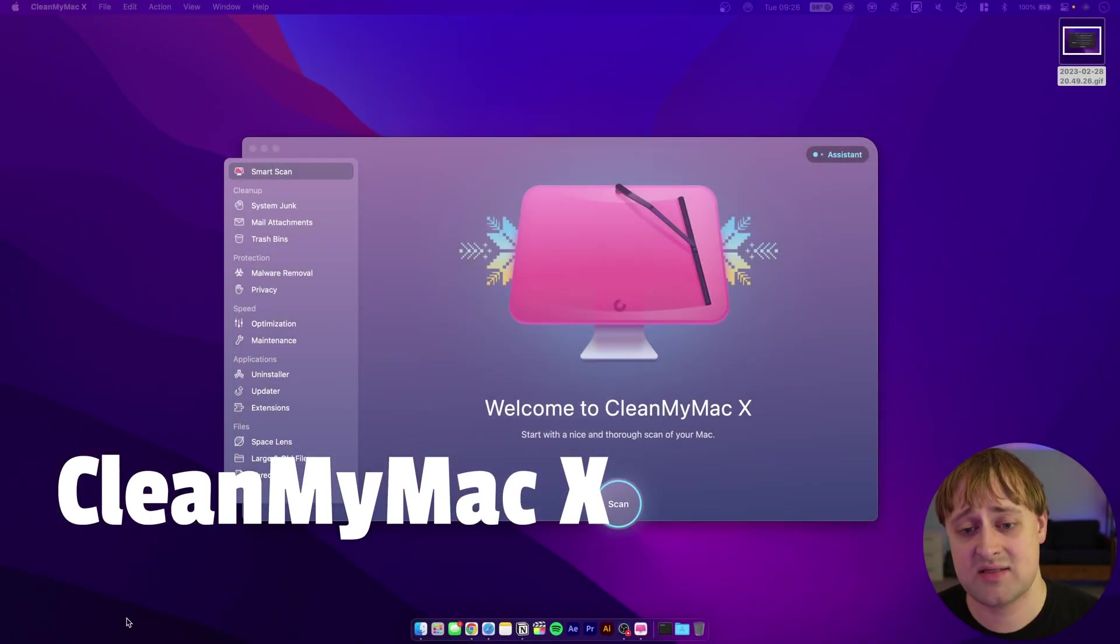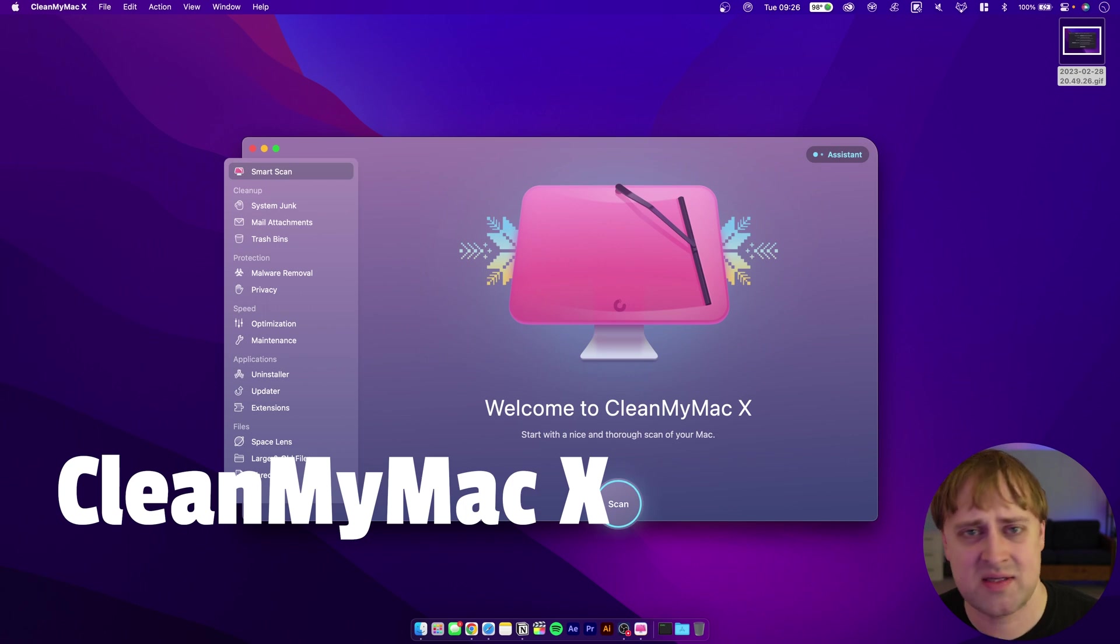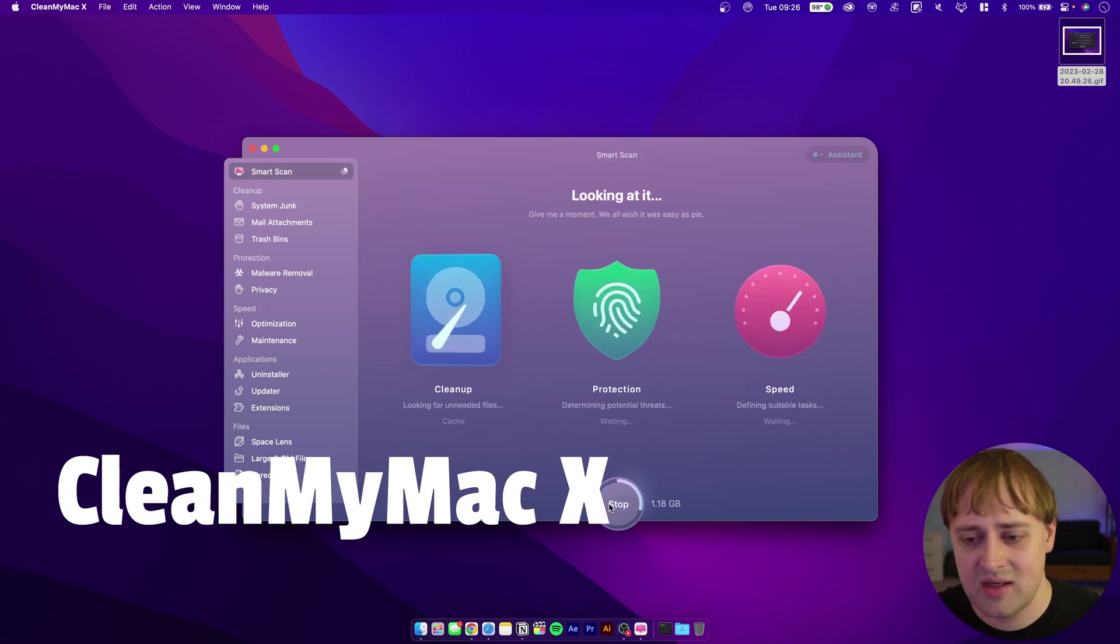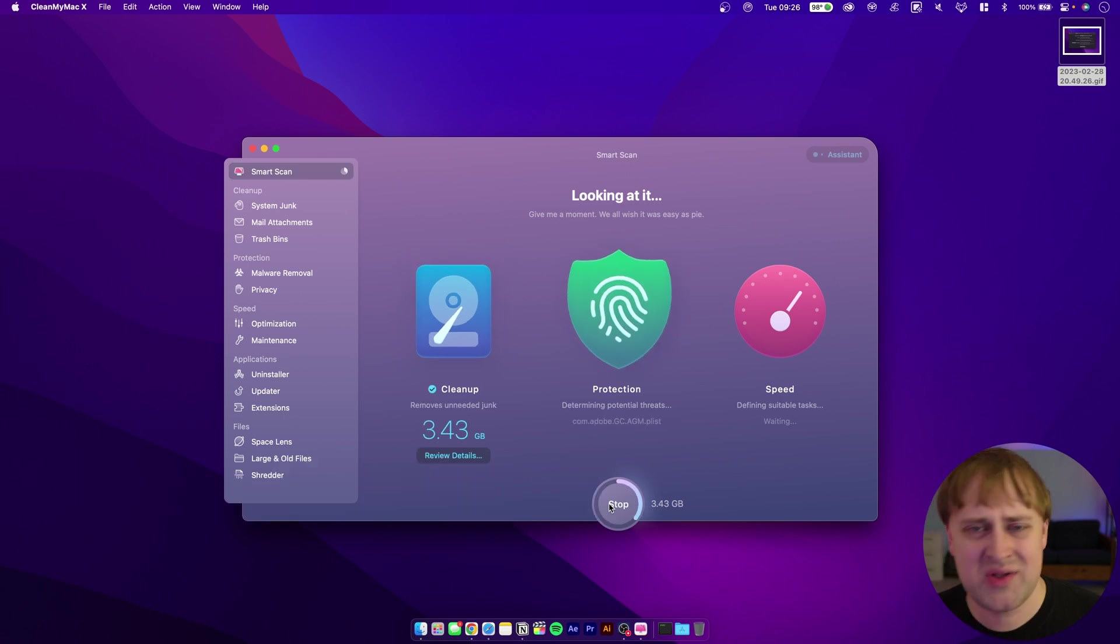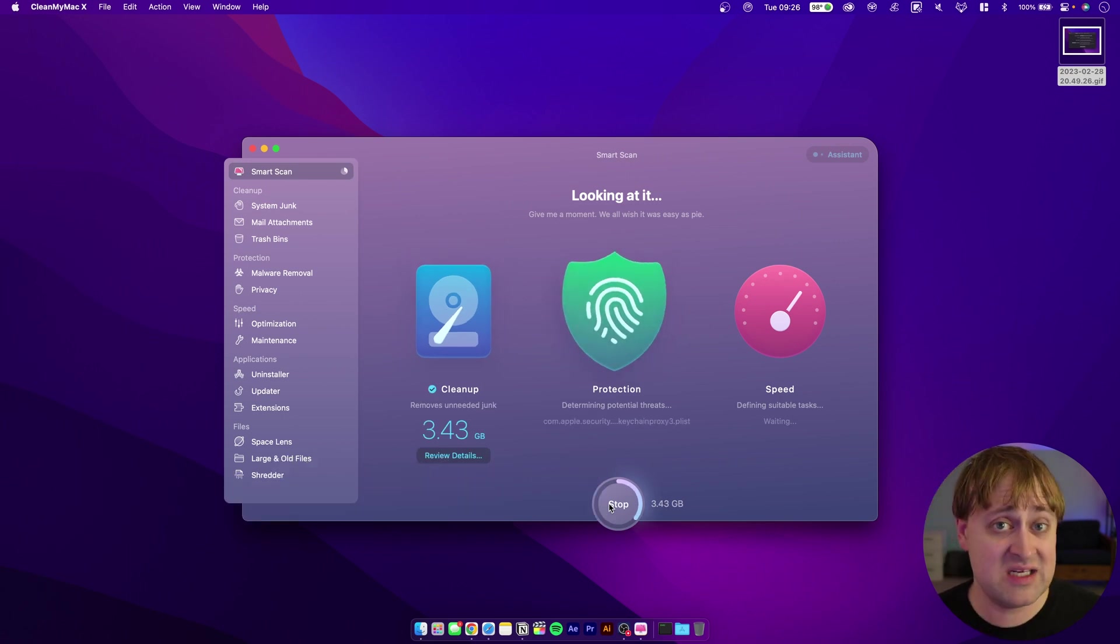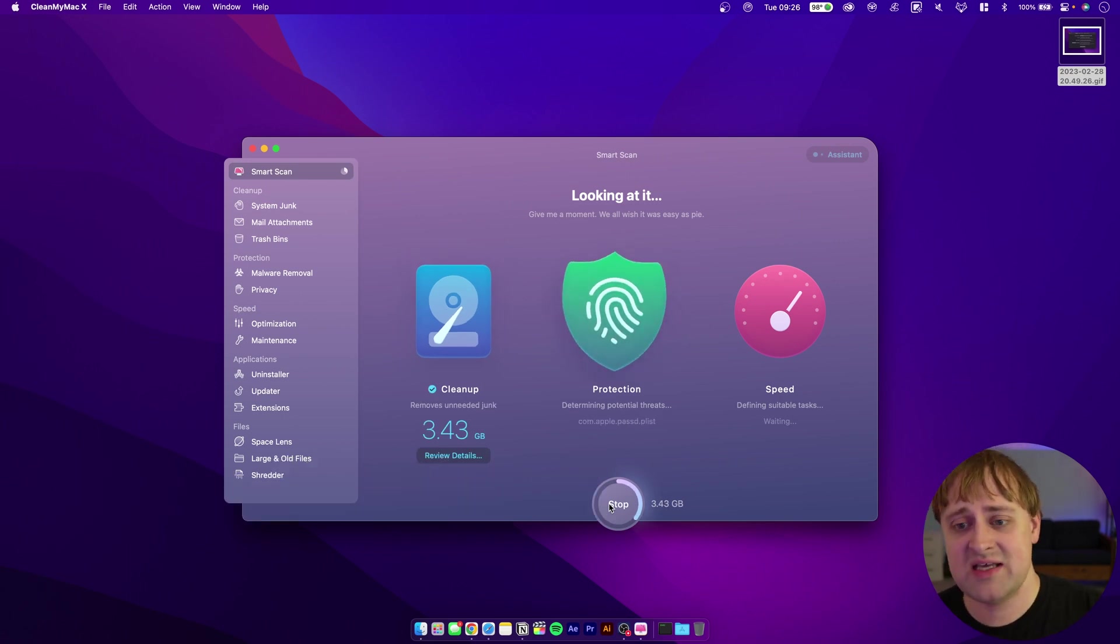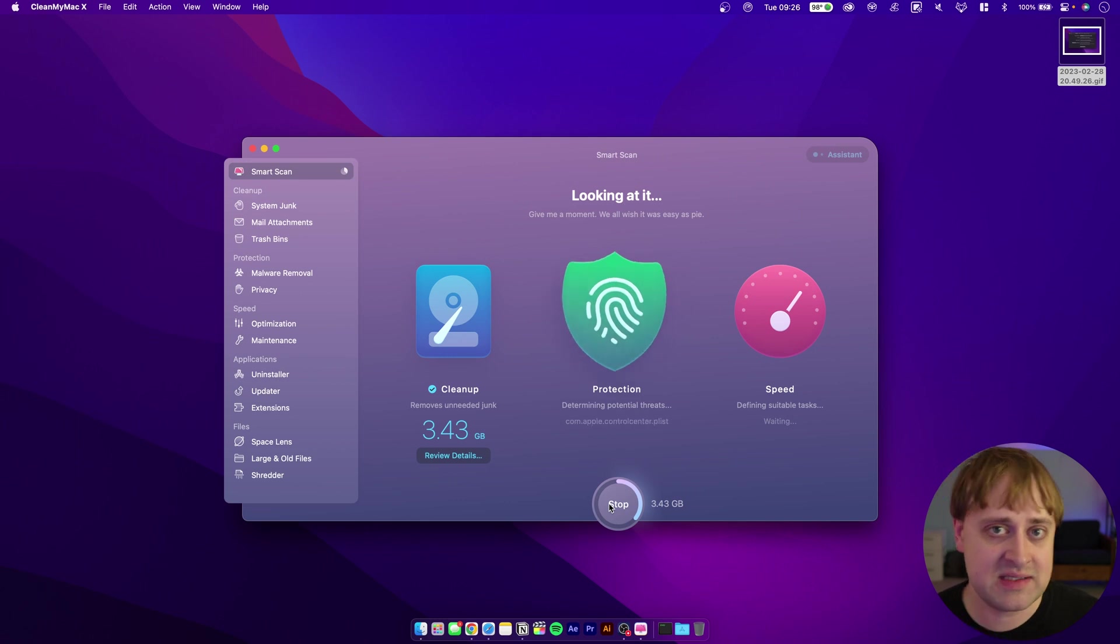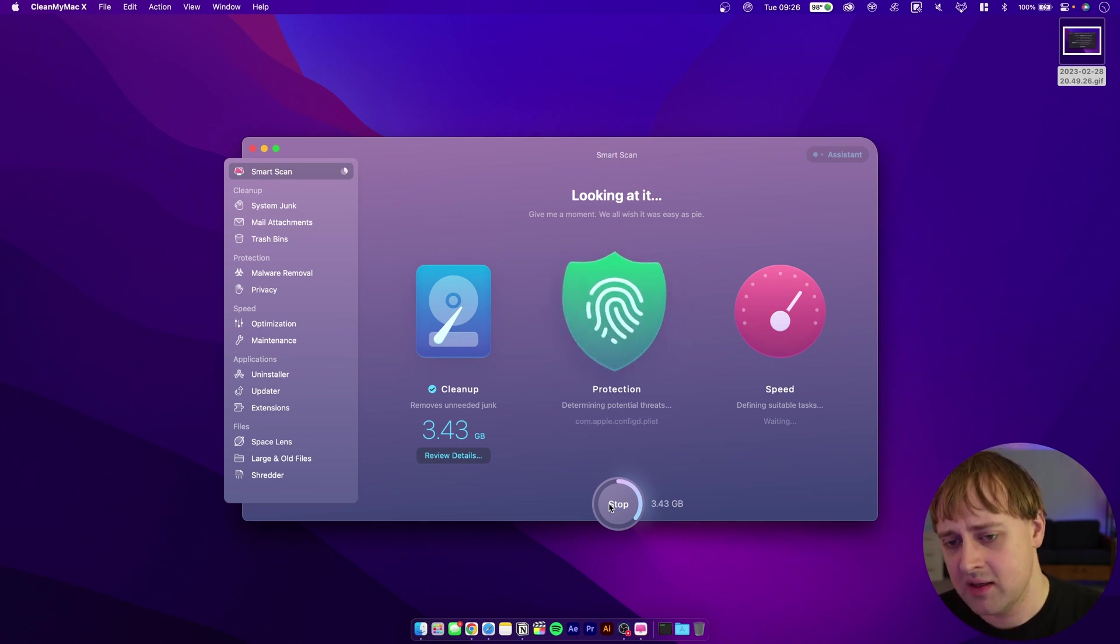This next program might be a little bit polarizing, depending on your preferences. Some people like this program and some people think it's terrible, but personally, I like it. I think it's done a pretty good job for me. That program is CleanMyMac X. This is a program that I've used to do some cleanups on the system and making sure that it's running as it should. It is a paid program. I don't know that I would pay for it independently, but having it as part of the subscription does make that subscription a little bit more enticing for me.